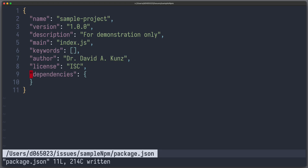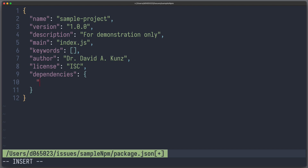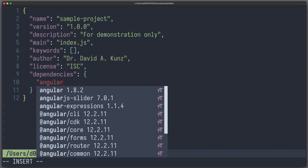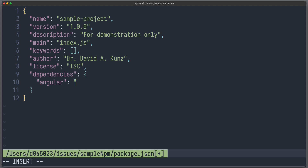We want to achieve the following. Suppose you are developing a Node.js app and you want to add a dependency in your package.json file. Then it should be possible to have auto-completion for your package, as well as for your version.